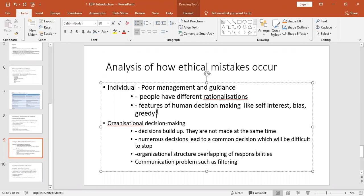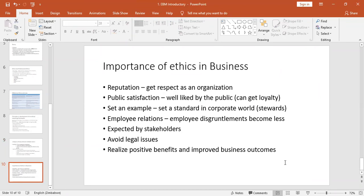Why do we need as an organization to make ethical decisions? Why is this module relevant to our qualification? The importances of ethics in business are as follows. First, reputation: as an organization you want a good reputation, to be seen as an ethical organization — this is why you want good ethics. Second, public satisfaction: you want to be liked by the public. When you are liked by the public, you get loyal customers.